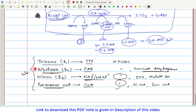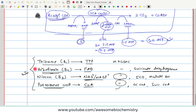That completes our discussion about the tricarboxylic acid cycle. In the next video, I will discuss the regulation of the TCA cycle. If you have any query or confusion, please write it down in the comment section below. Thank you.